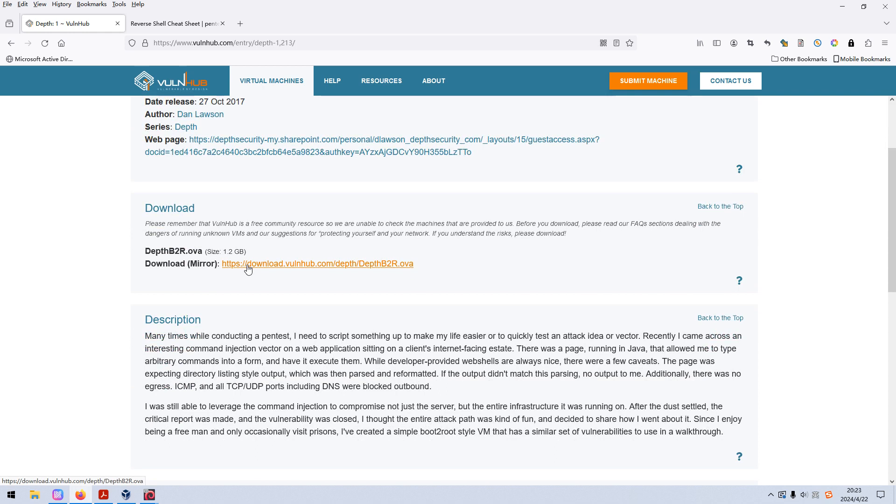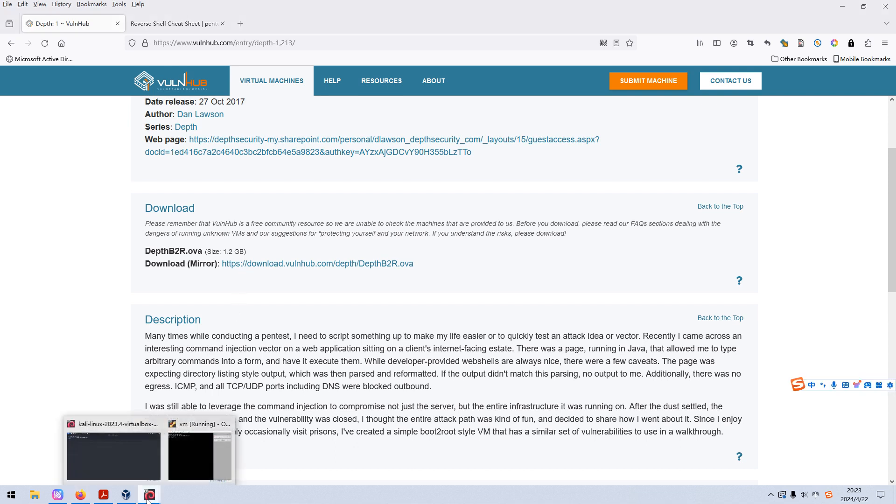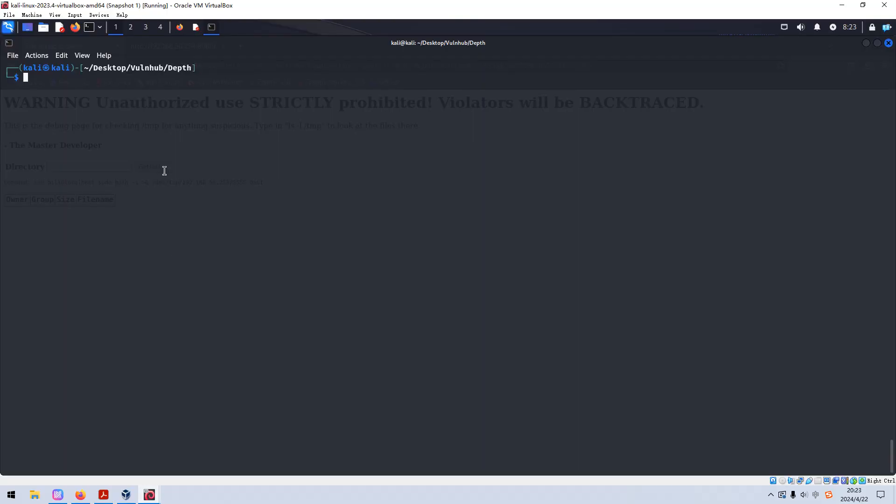This machine is not a typical boot to root machine. However, I'd like to take you to go through it. Before we move forward, if you don't mind, please subscribe to my channel and leave a like below. You'll greatly appreciate it. So enough said, let's just get into the Kali Linux VM.